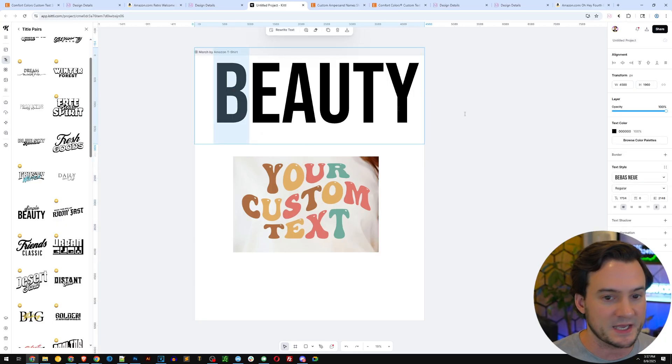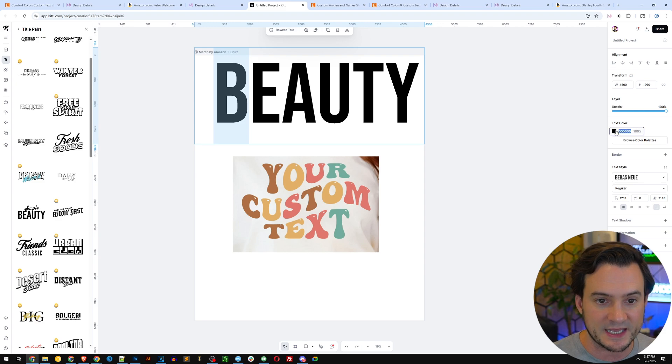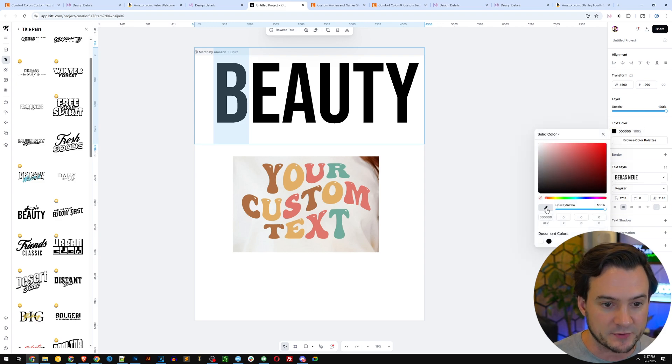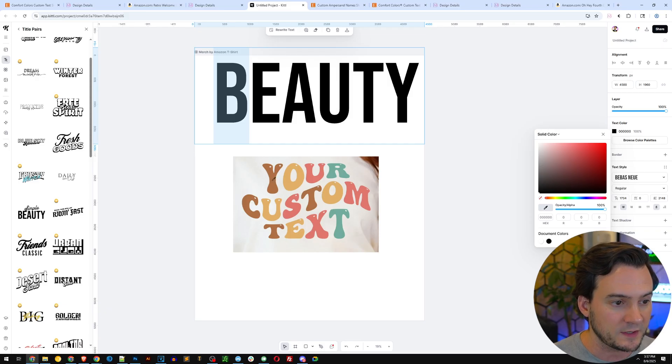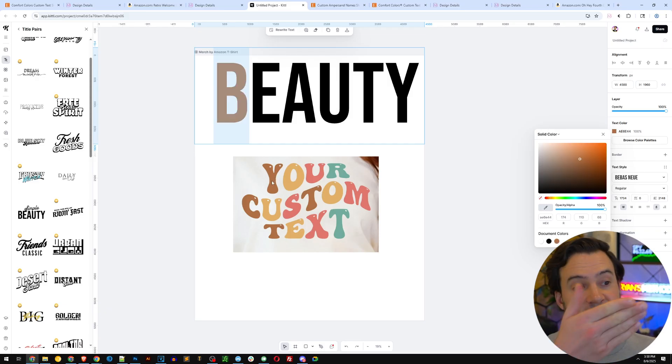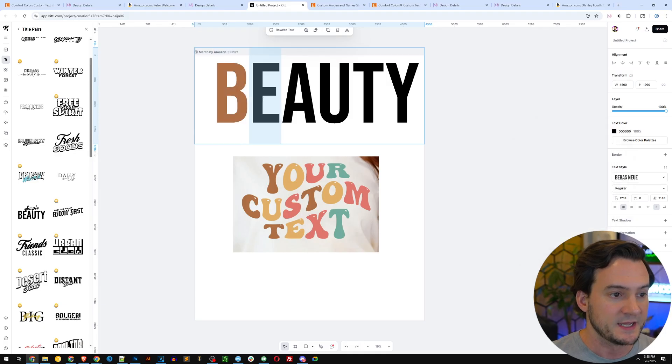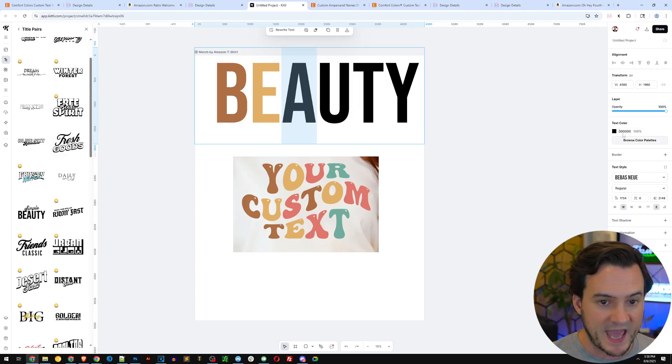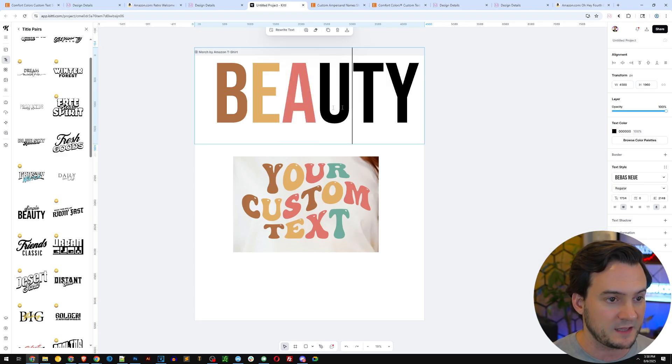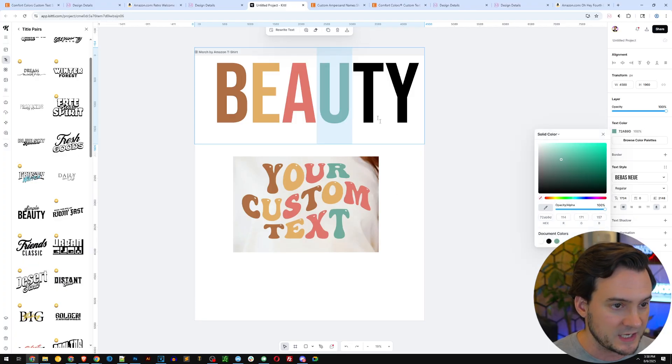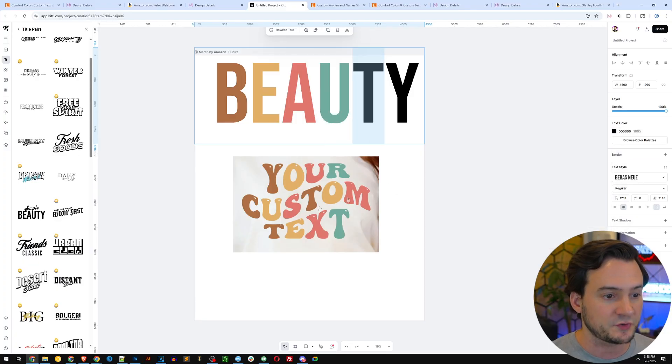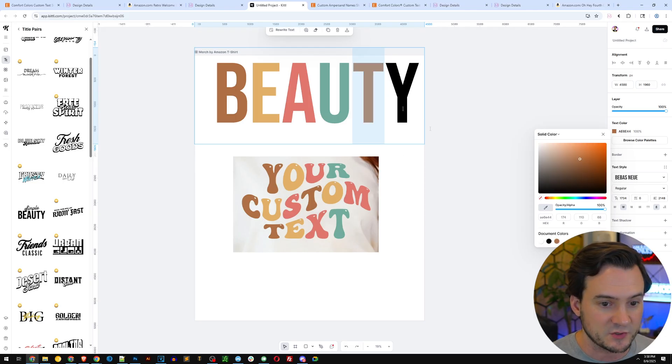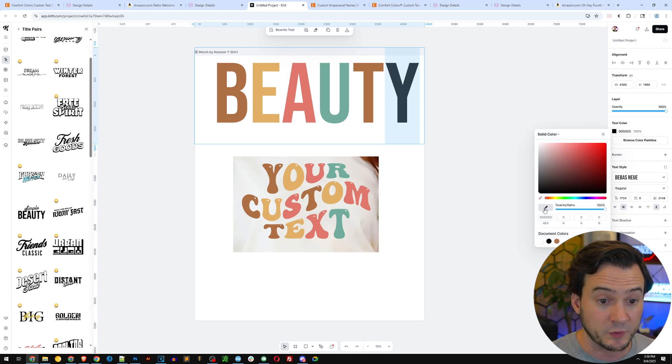I'm going to select the B again, go over here on the right side where it says text color, and then click the eyedropper tool. I'm going to hover over the first color brown, and when I click it, the B turns brown. Next up the E—same thing, eyedropper, make it yellow. The A, eyedropper, make it red. The U, eyedropper green. Then I'm just going to alternate the same color pattern similar to how we see it in the screenshot from Etsy.